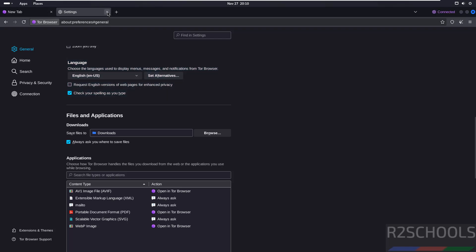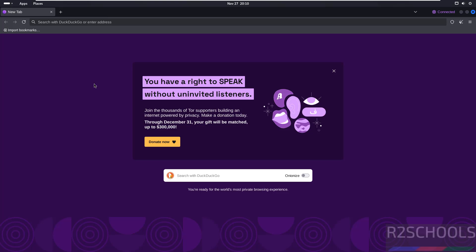You have successfully connected. Now, the default search engine for the Tor Browser is DuckDuckGo.